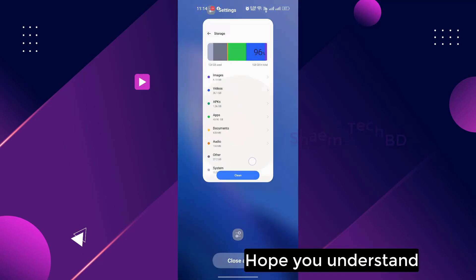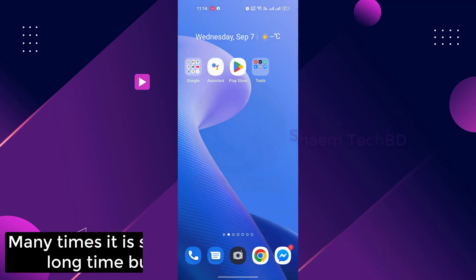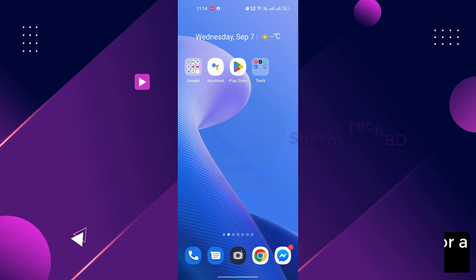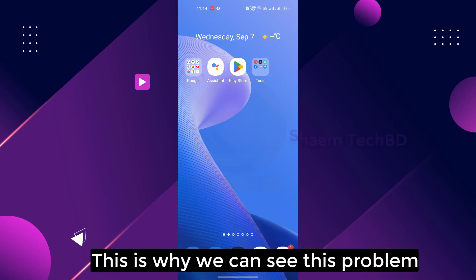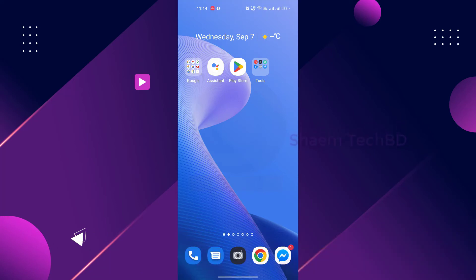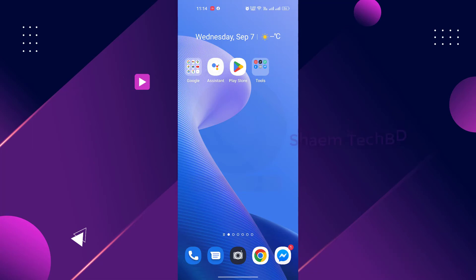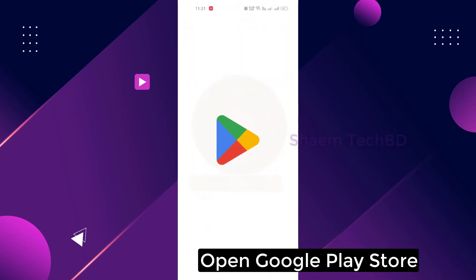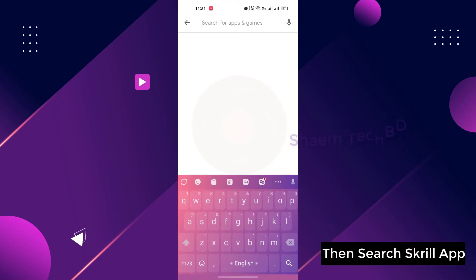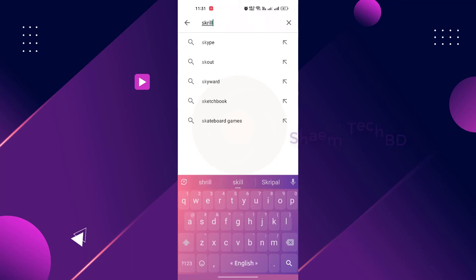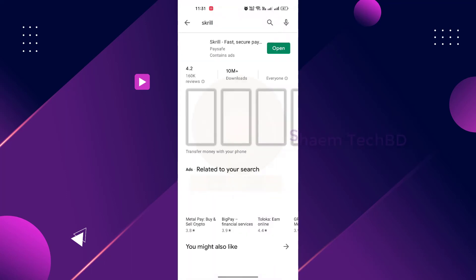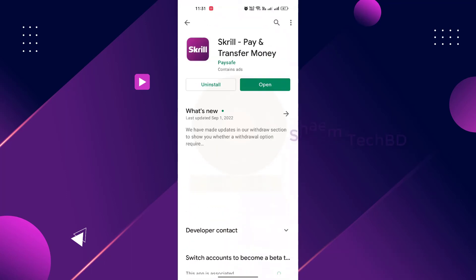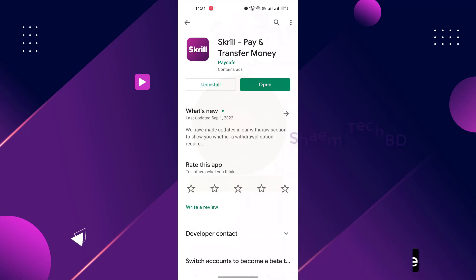Hope you understand. Many times it is seen that we are using the software for a long time but we are not updating it. This is why we can see this problem. Let's see how you solve it. Open Google Play Store, then search for the skill app. Click the app, and if you get any update, please update it.